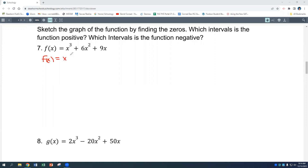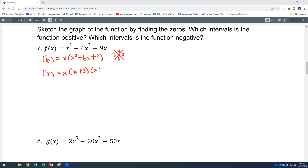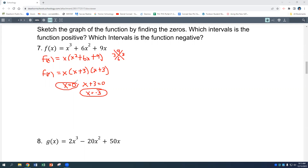The first thing we need to do is find the zeros, which means we need to factor. We can pull out an x, leaving x² plus 6x plus 9. Using the x-method, we need two numbers that multiply to 9 and add to 6 — that's 3 and 3. So we get x(x + 3)(x + 3). Our zeros are x equals 0 and x equals negative 3 (since x + 3 = 0 gives x = −3). If we graph this, we have zeros at 0 and negative 3.